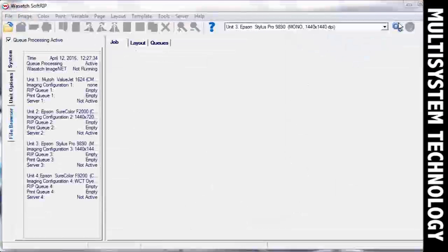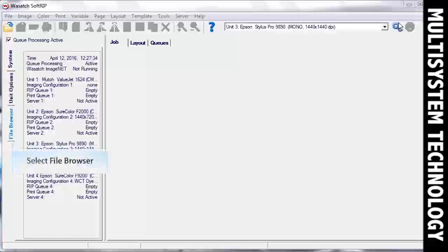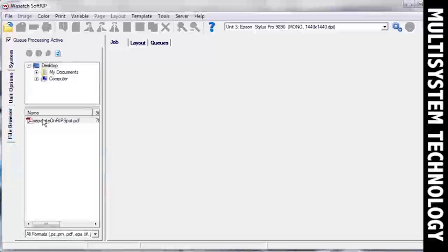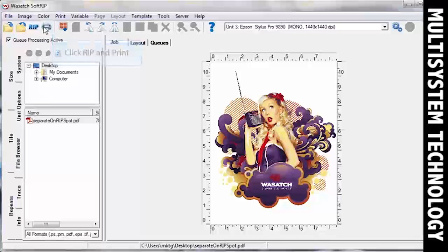It's highly recommended that you perform a proper linearization before you start printing your separations. Open the File Browser and drag an image into the Job screen.